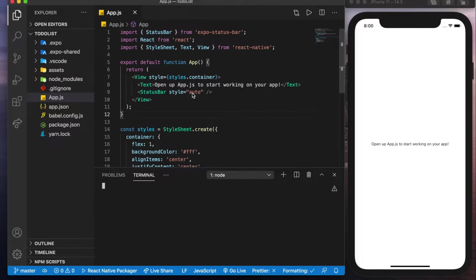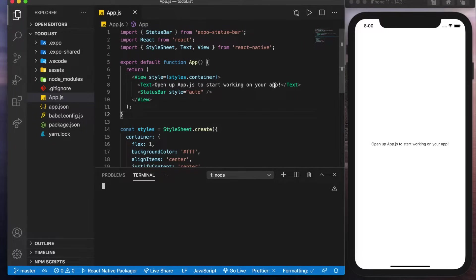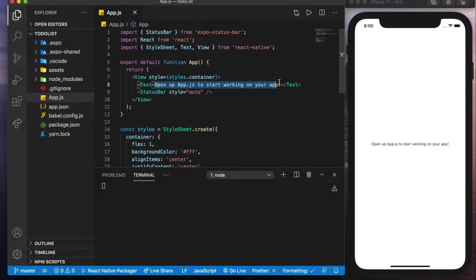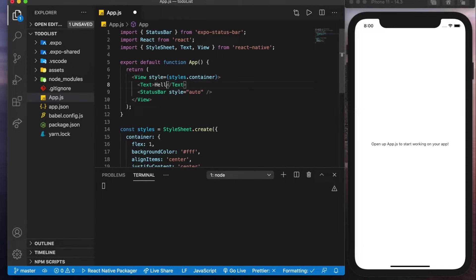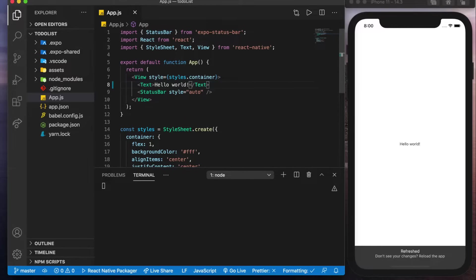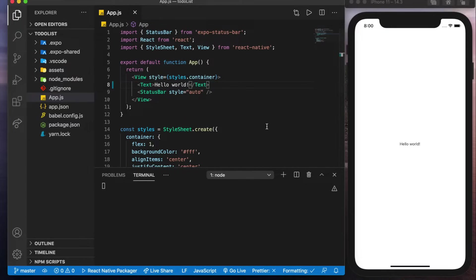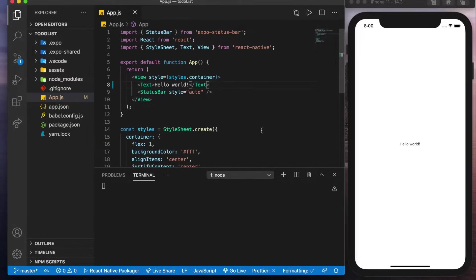Cool so the app has loaded and we have it here on the right and it says open up app.js to start working on your app. So if we open up app.js and we change this to hello world save that we could see it change. So we know that we're in business.